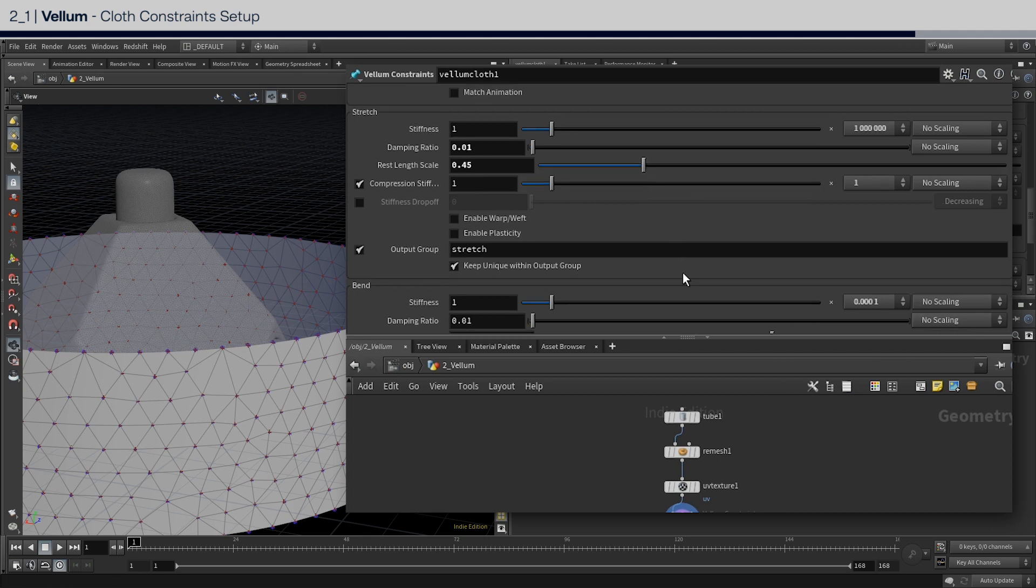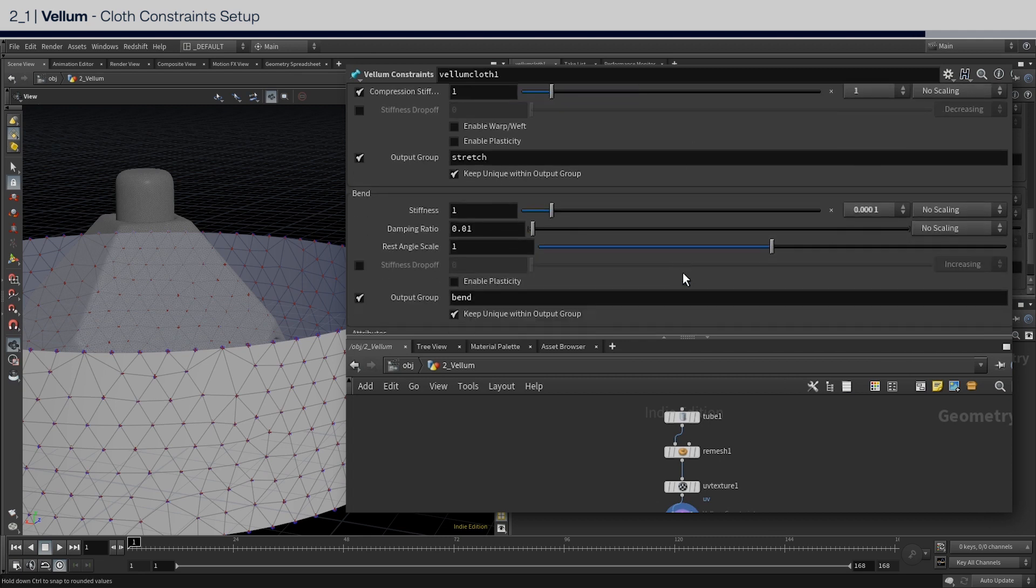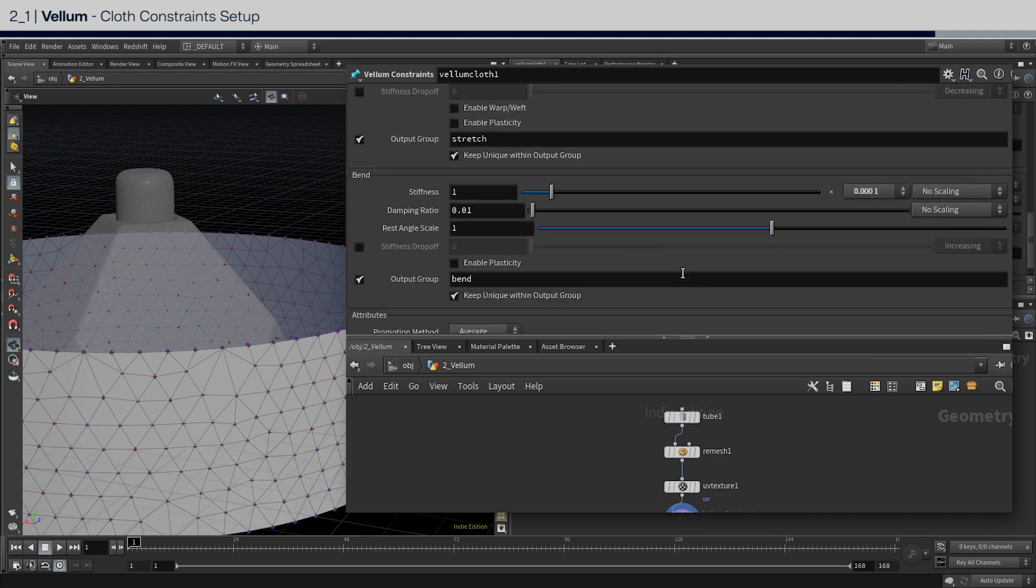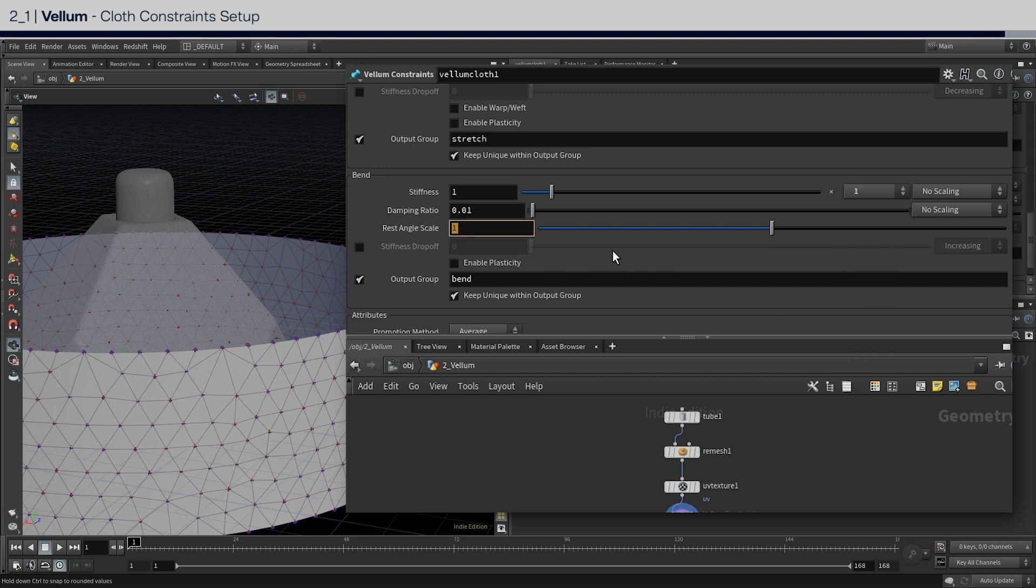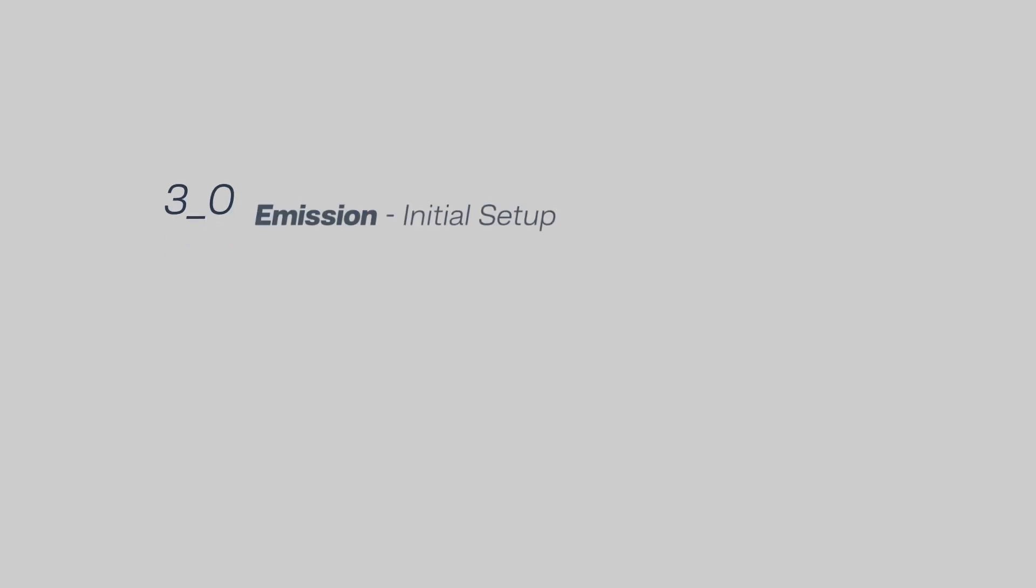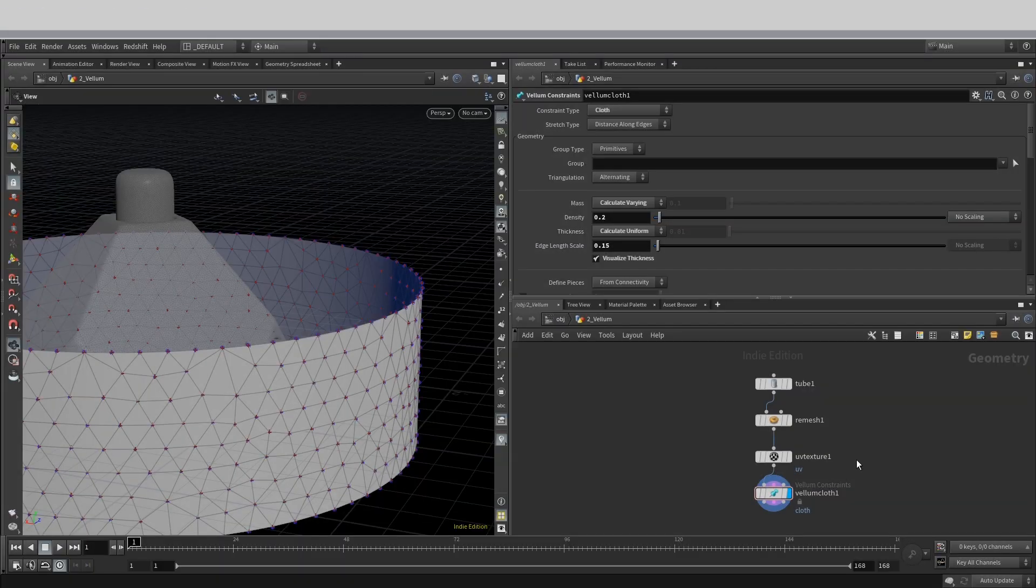Finally, scroll down to the bend stiffness settings. I'm going to slightly increase the bend stiffness scale. And next, reduce the rest angle scale to 0.75.